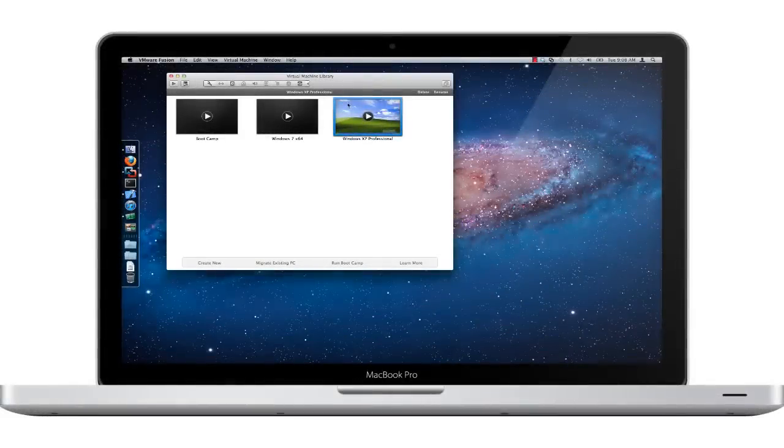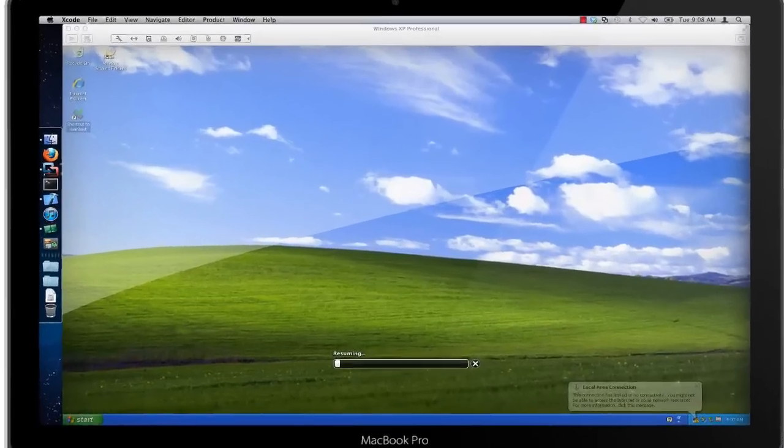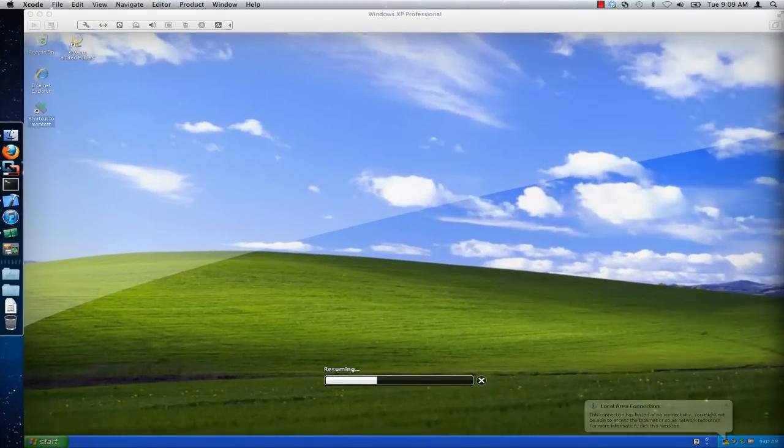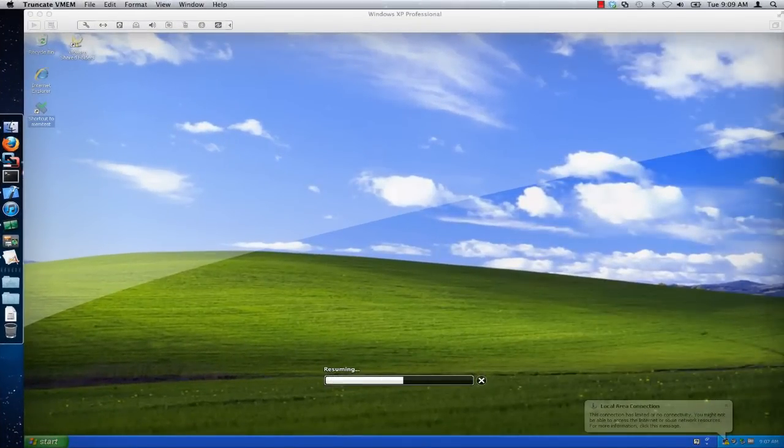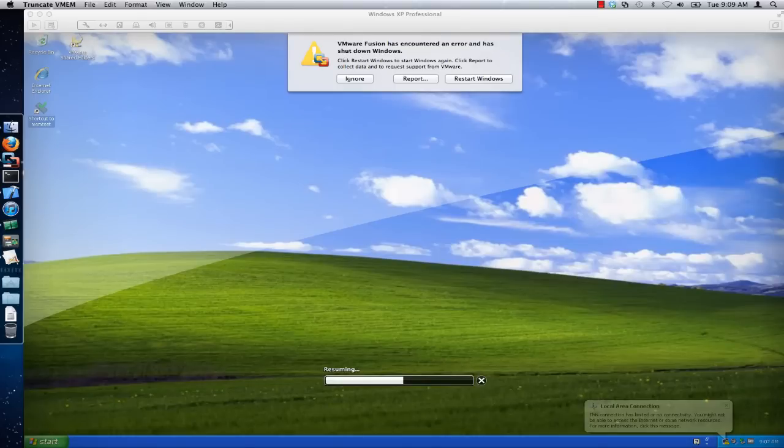In this demonstration you can see that I have attempted to resume one of my virtual machines and it failed, showing the error: VMware Fusion has encountered an error and has shut down Windows.